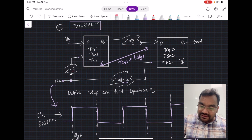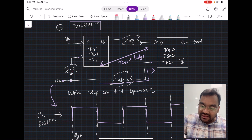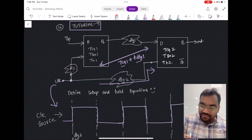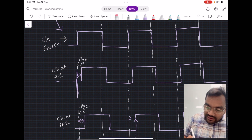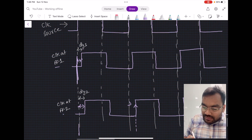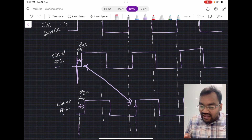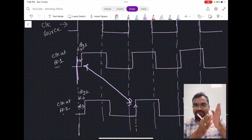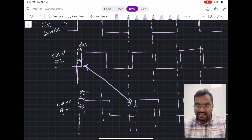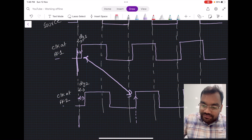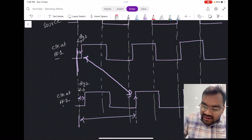The clock path has a delay of DL2, and the data path delay is TCQ1 plus TDLY1. For setup time analysis, the window is between the clock edge for flip-flop 1 and the clock edge for flip-flop 2 — that is the window within which you should analyze the setup time.